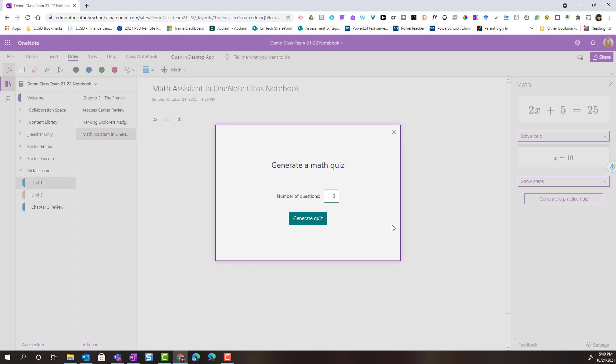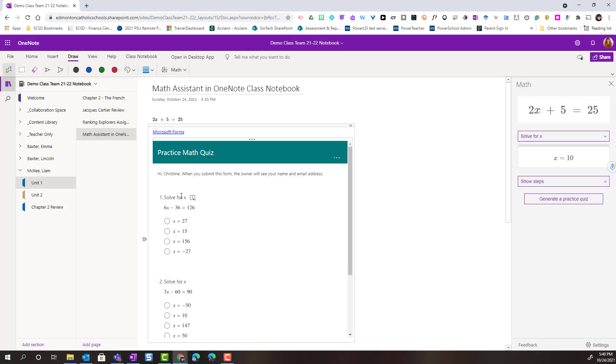Let's say I want five additional practice questions and I could go ahead and say generate quiz. Notice that Microsoft Forms gives me similar questions to what I had already been practicing with.